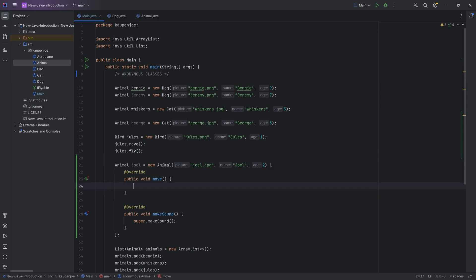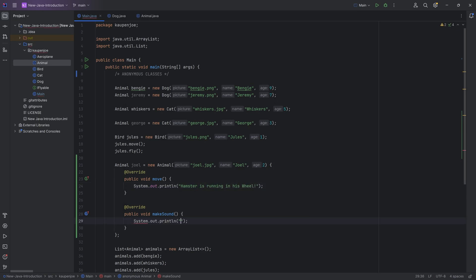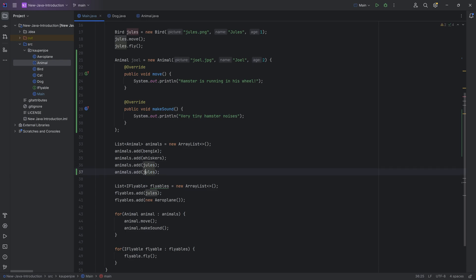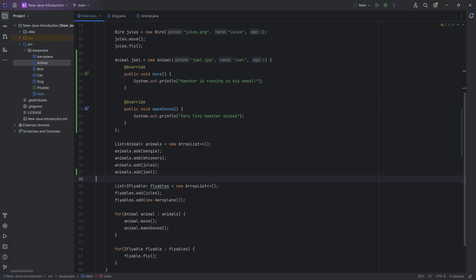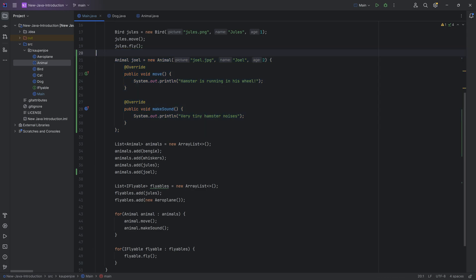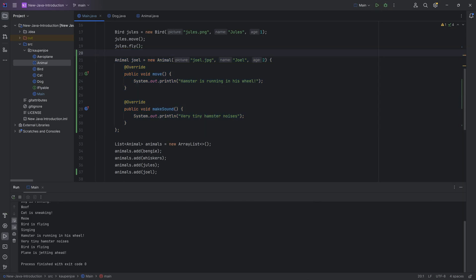But if I were to, let's say over here, system out print line, and I would say hamster is running in his wheel. And the sound, I would say very tiny hamster noises. Just for the sake of argument, I could then add the animal right here. So let's add Joel over here. And even though everything here is defined in line as an anonymous class, if I run this, you can see hamster is running in his wheel. Very tiny hamster noises.